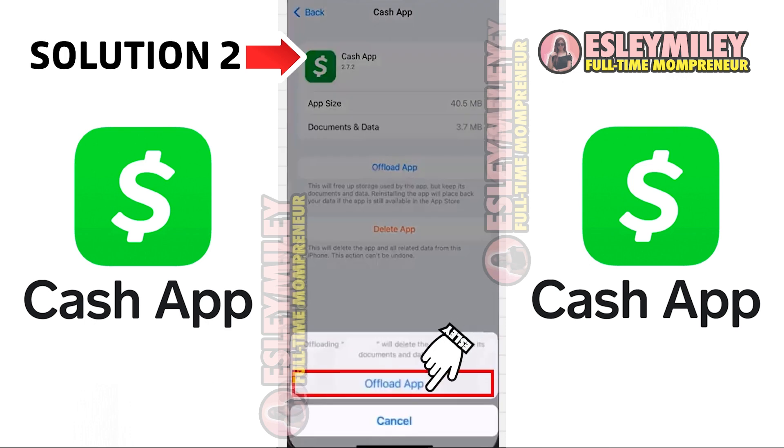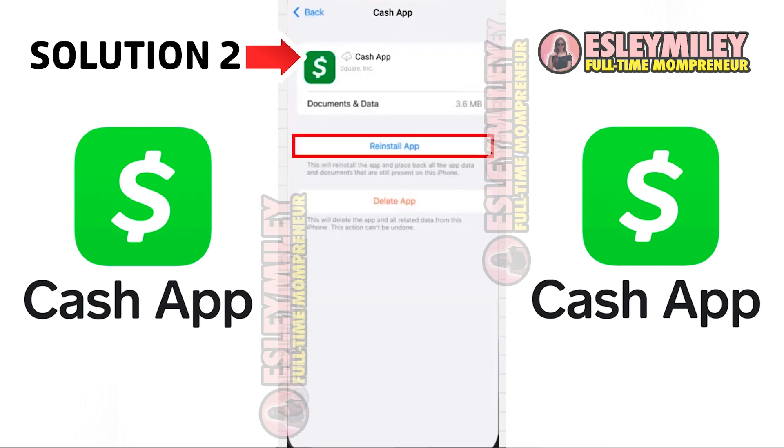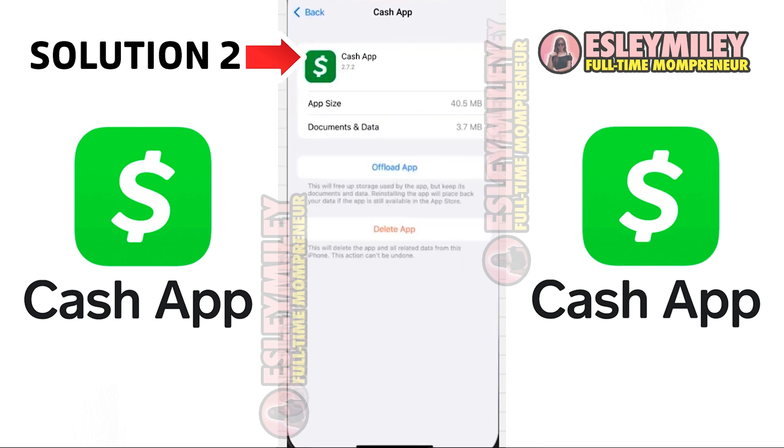click on Offload App. Confirm the action and once completed, a reinstall button will appear. Click on it to reinstall the app, which may resolve the issue.